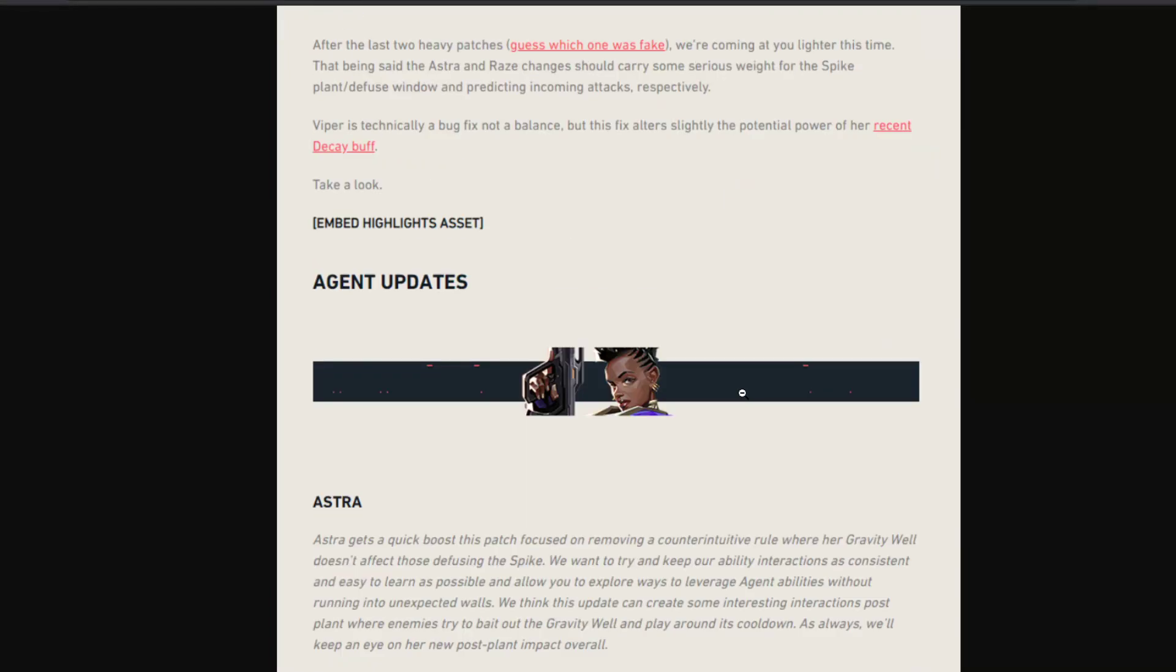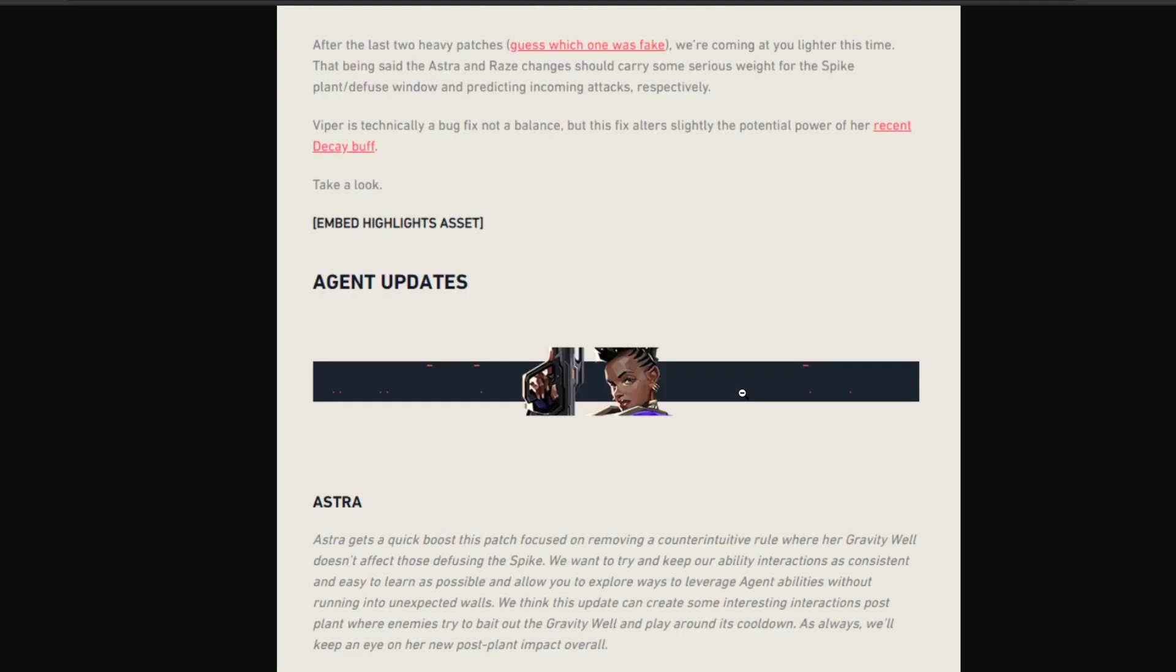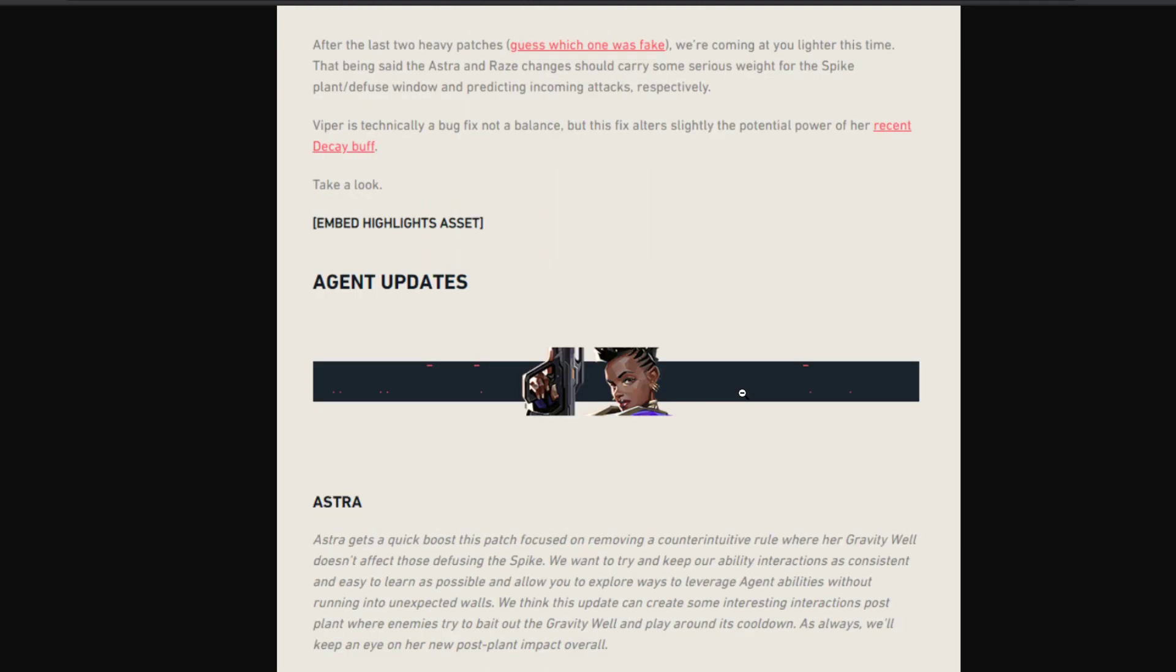Hey guys, the new patch notes have been leaked once again and this time we have a very small patch with a few updates. Mind my voice, I'm actually a few hours before an examination.